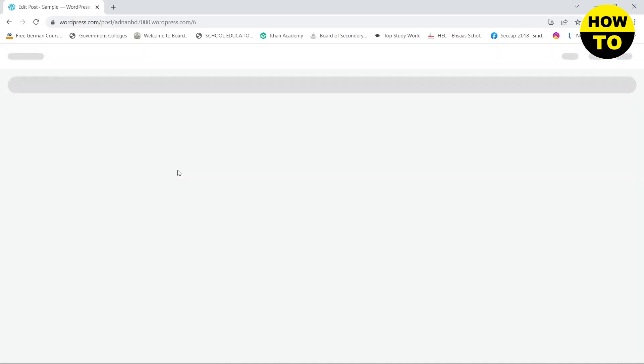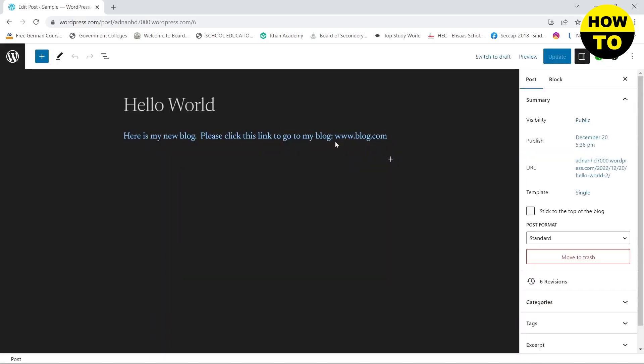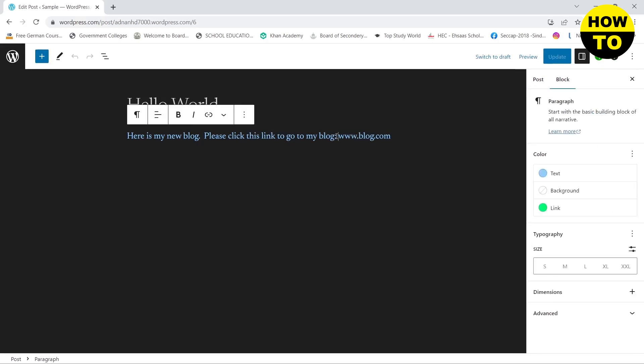And then here you can see that I have created a post. I will click on it so it will open up the WordPress editor. Here you can see that I have got a link.